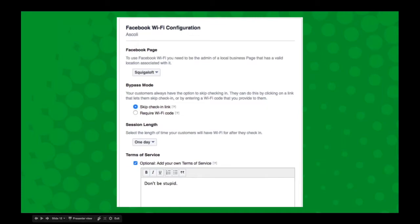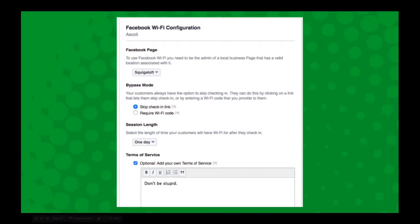And then you can choose whether you want them to be able to bypass the check-in. Now, Facebook doesn't want you to make people spam the newsfeed. So there is no way with Facebook Wi-Fi to require any likes or check-ins.